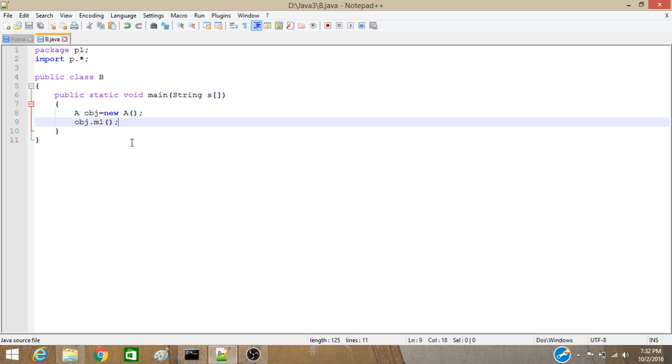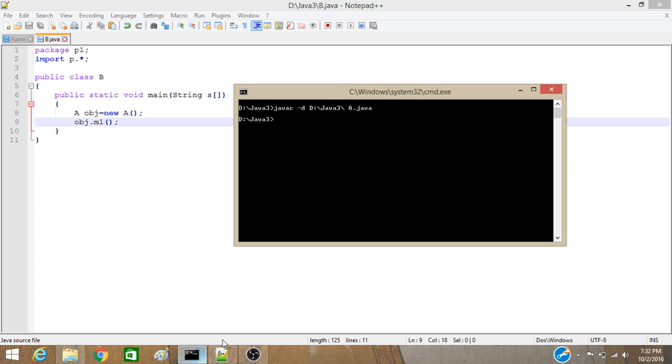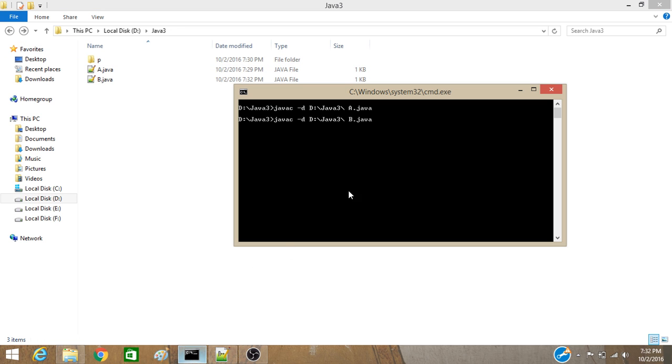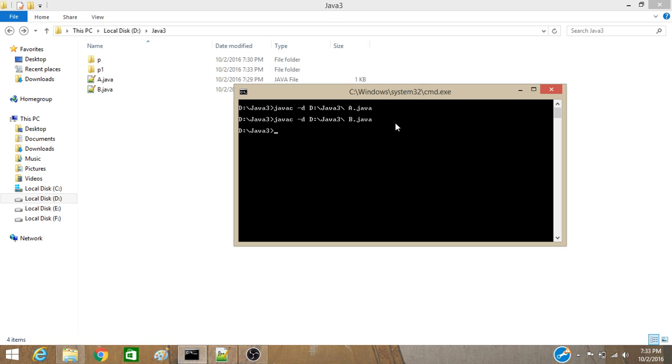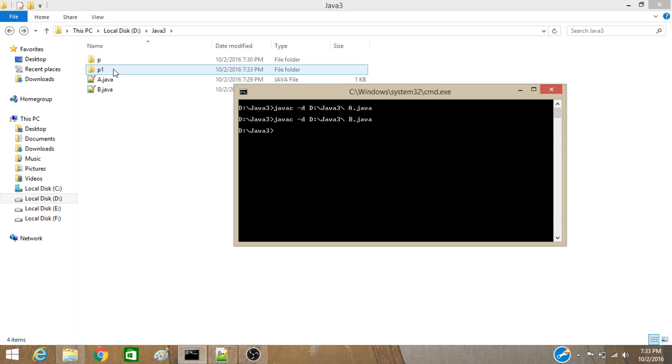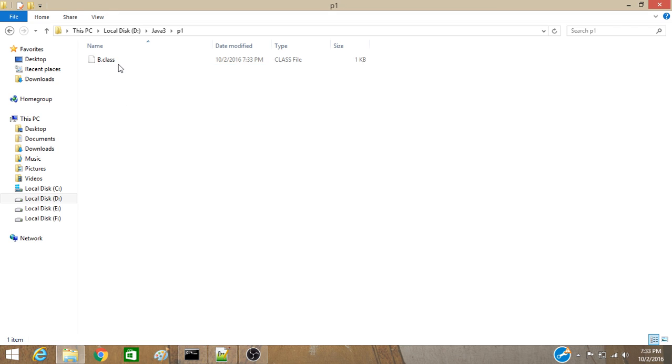So now you have to also run this file so that only the thing we have to change is this one this will be b. As you can see it's also compiled and now you have another package p1 that has the b class.